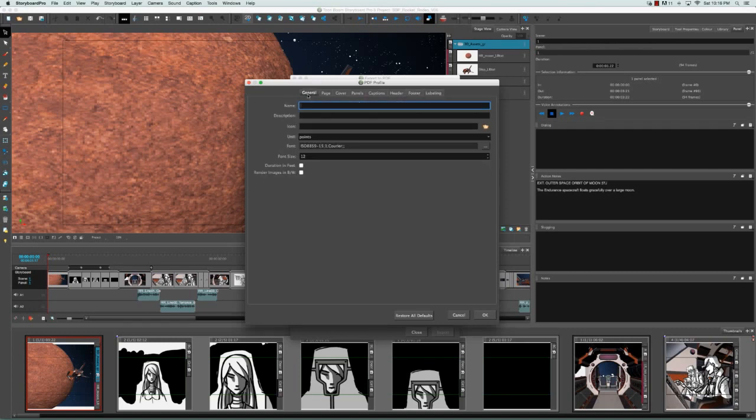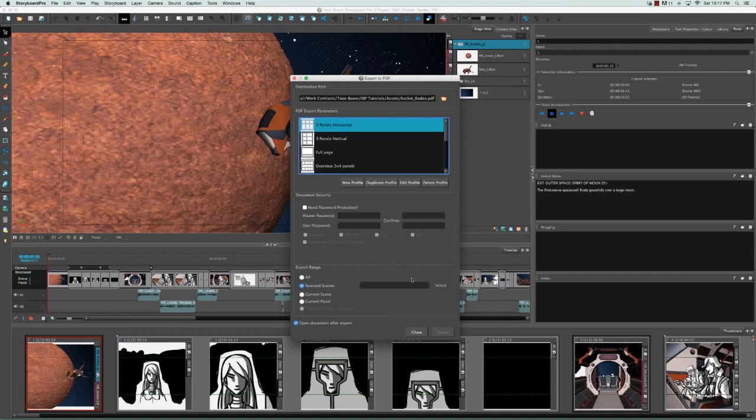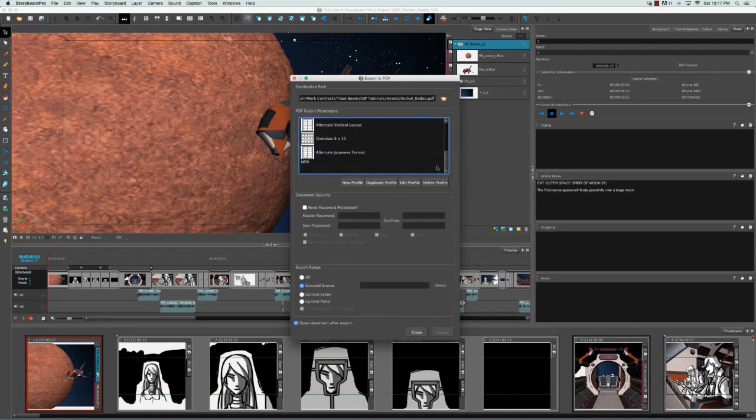The only thing I'm going to change in this case is the name. So I'm going to call it New in capital letters and say OK. And if we scroll down to the bottom of this list, we'll see that there's a new profile.